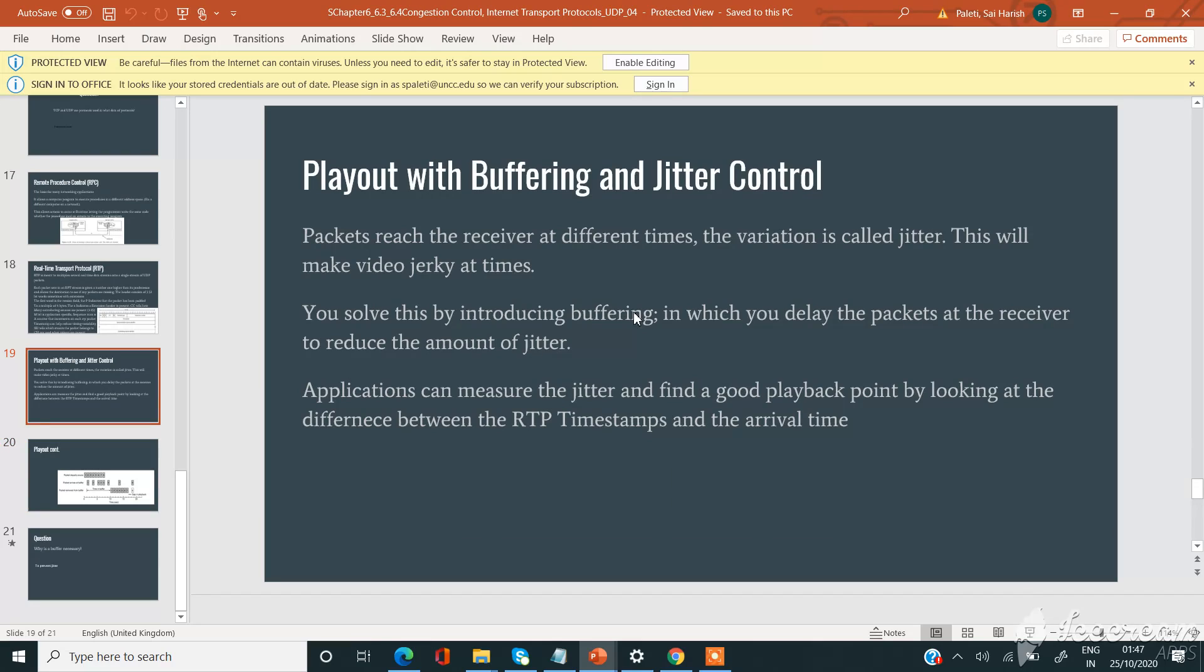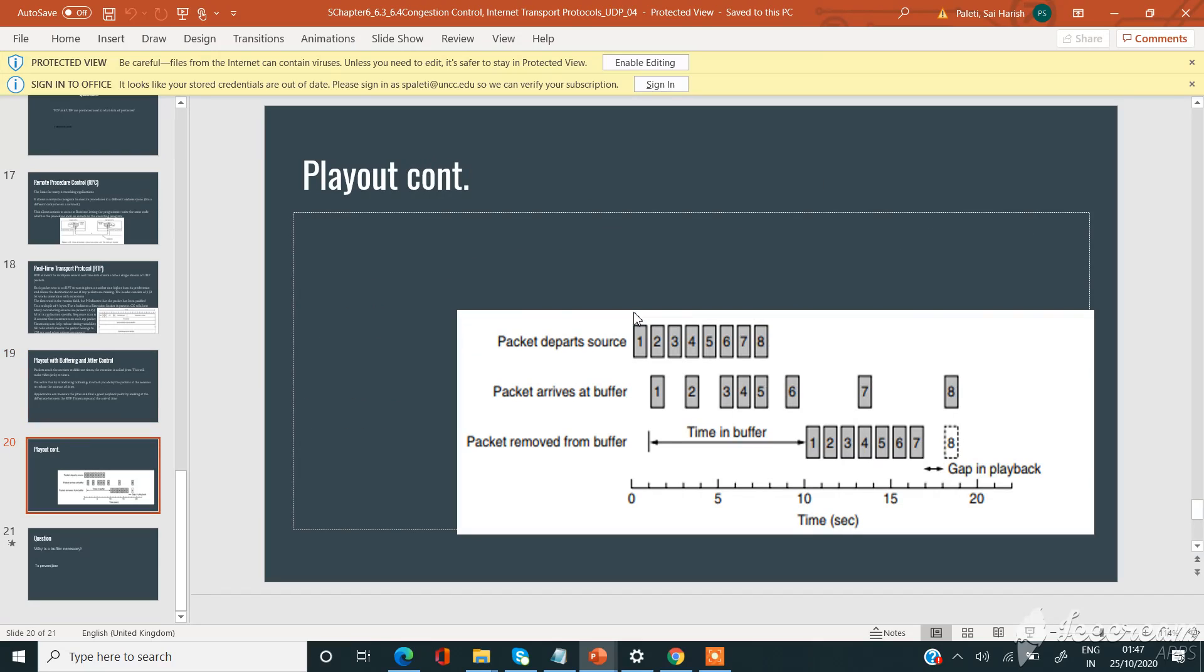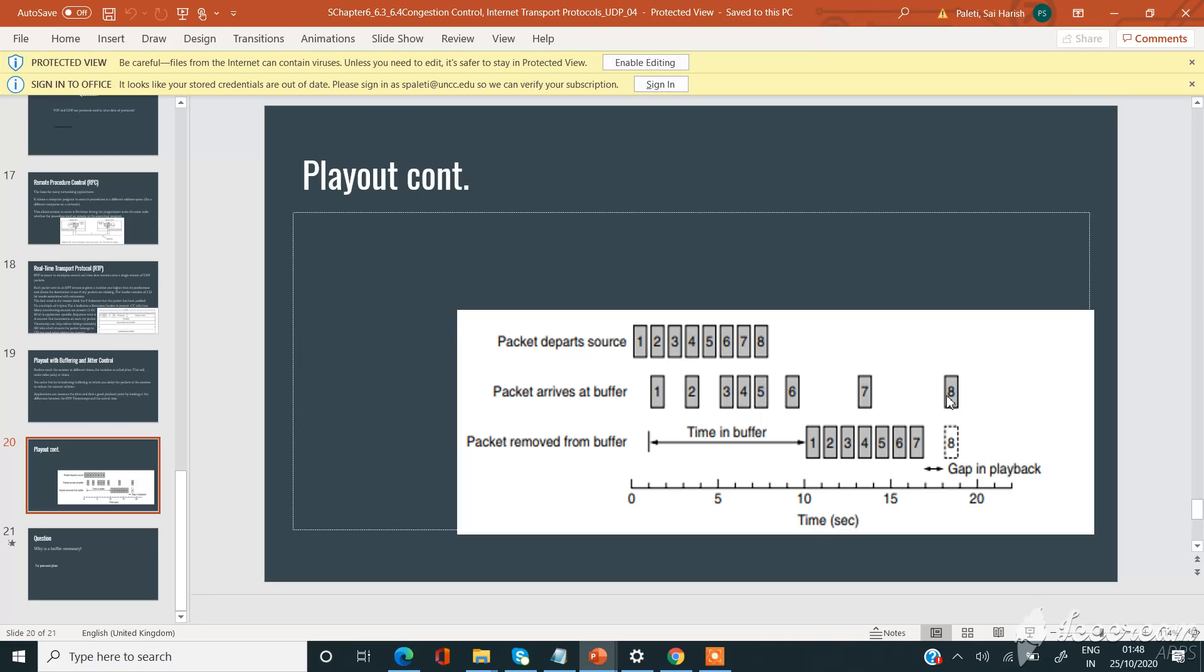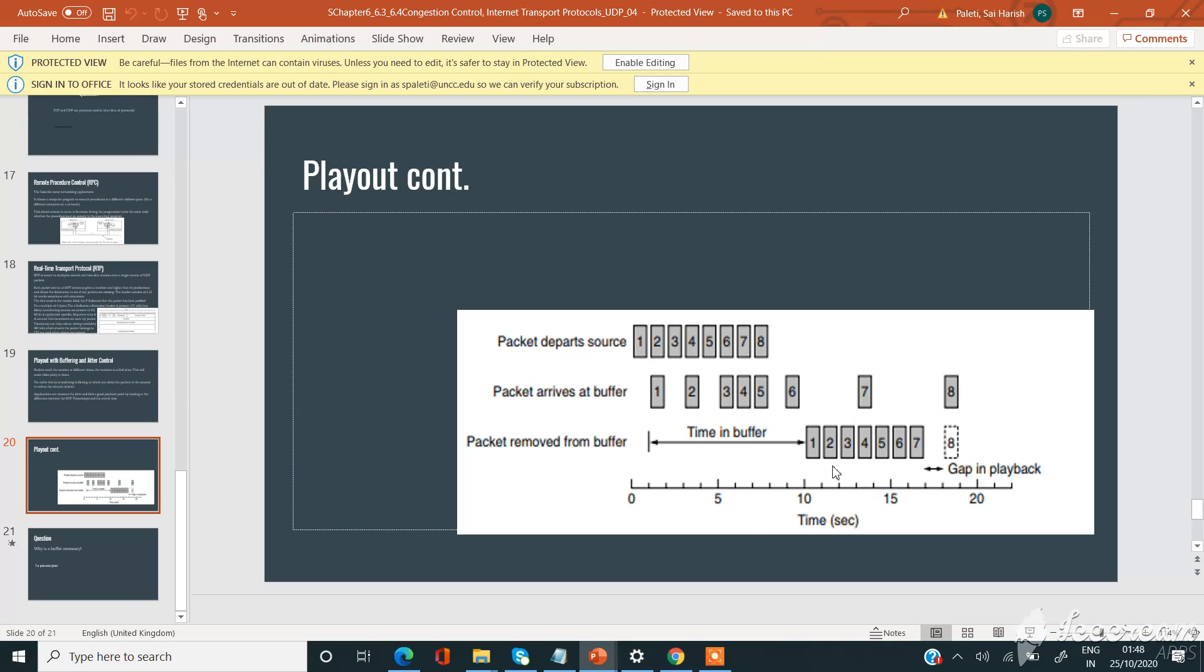This is a general example of playout with buffering and jitter control. The packets here will depart the source. Let us consider there are eight packets, one through eight. The packet arrives at buffer, so packet one arrives first, and after some time packet two will be arriving, and after some time packets three, four, five. Packet eight will take a lot more time to arrive into the destination or at the buffer. So until some time, some of the packets will be kept at the buffer, and after when the sixth packet arrives at the buffer, simultaneously the removal of packets from the buffer takes place going on. As you see here, packet removed from buffer: one, two, three.